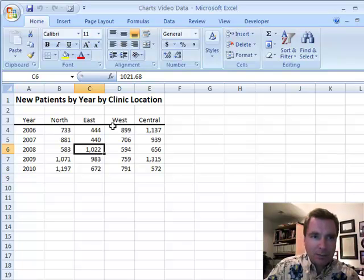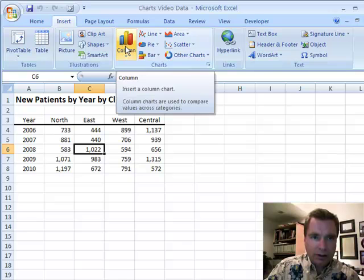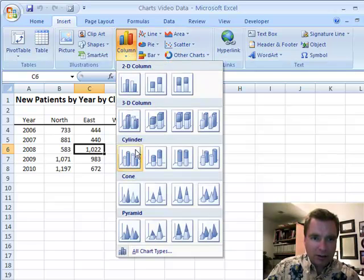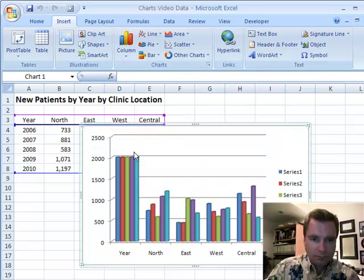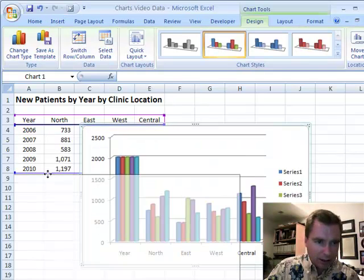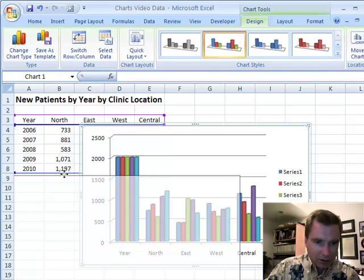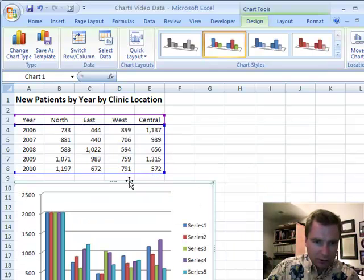We're going to click any place in the data and go to Insert. Let's just do a column chart and make life easy — we'll do the cylinders. That took a second but we're back. Let's drag it over here and make it just a little bit smaller so you can see it.